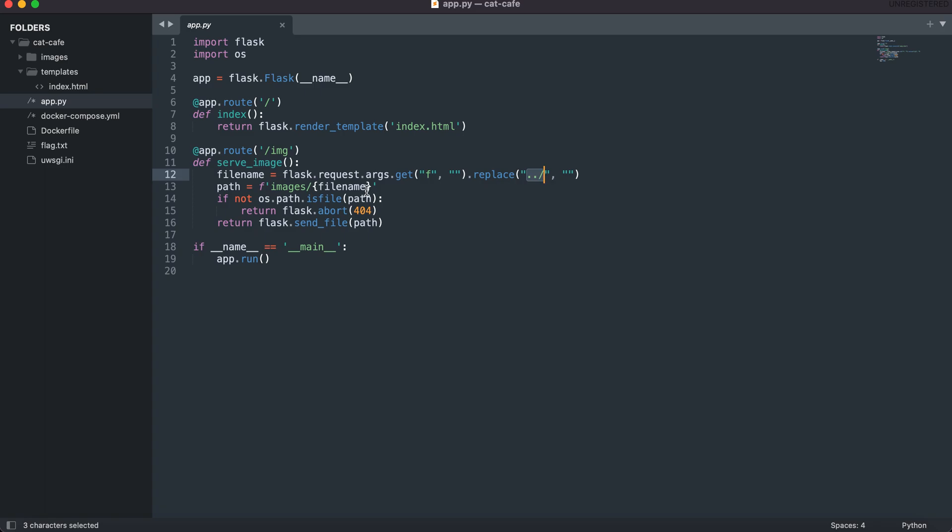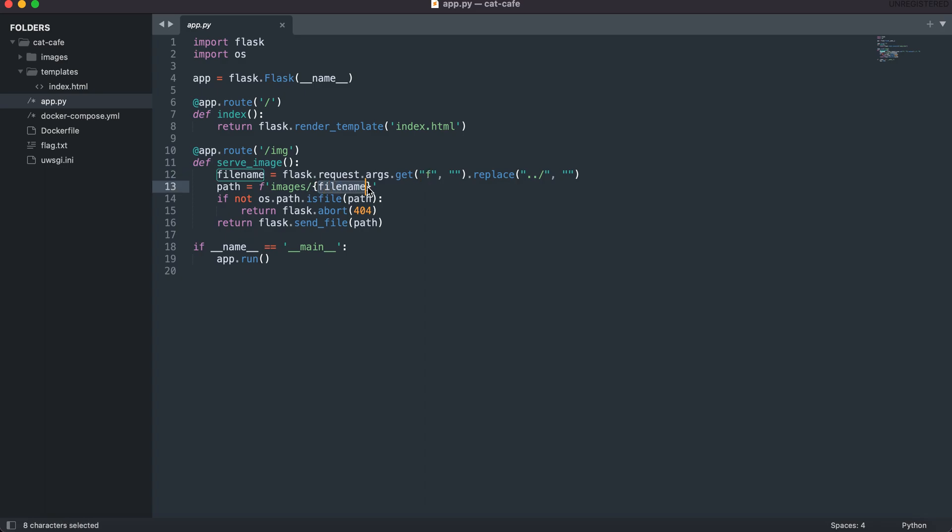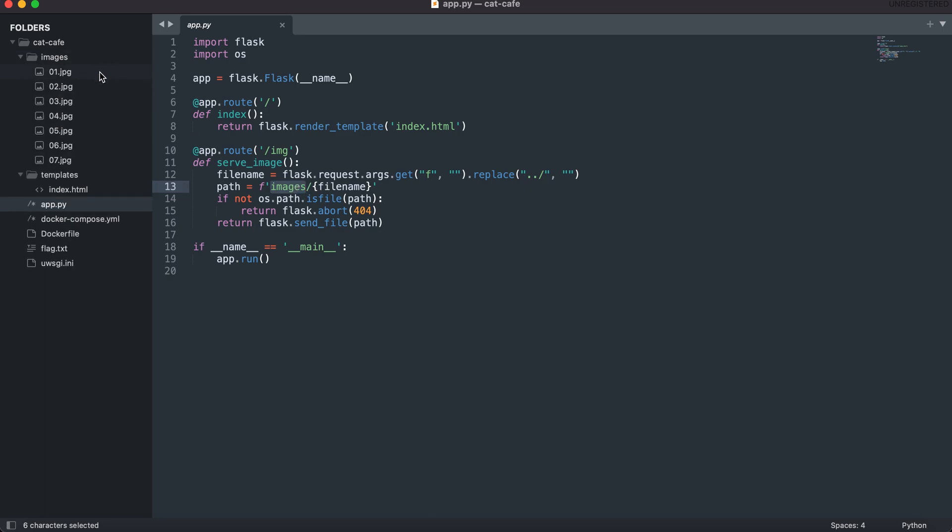We'll be looking at this later and how you can bypass filters. After it has replaced any dot dot slash in the URI or in the parameter, what it will do is it will just append your filename or whatever you had entered or passed to the 'f' parameter and it will serve from the images directory as you can see right here.